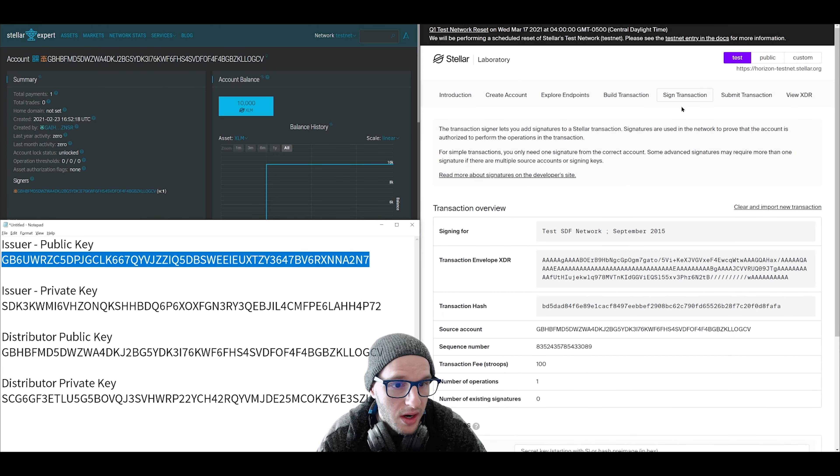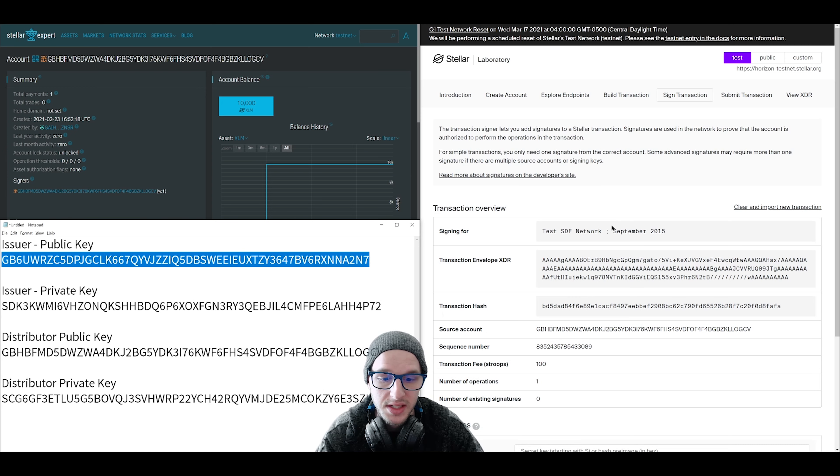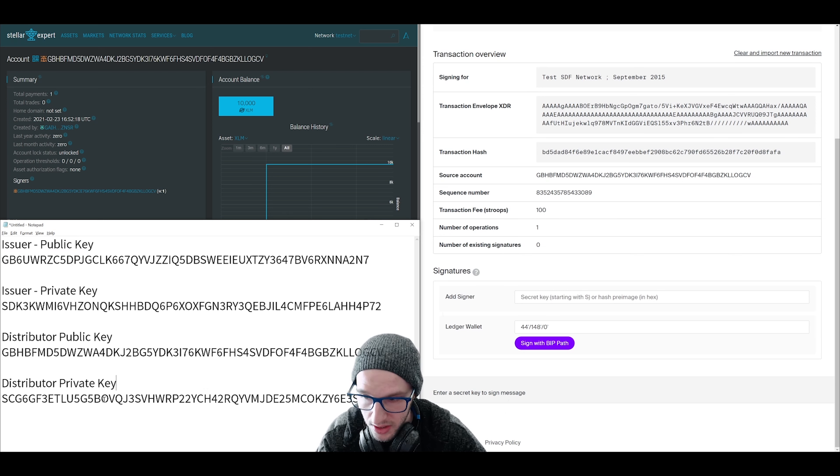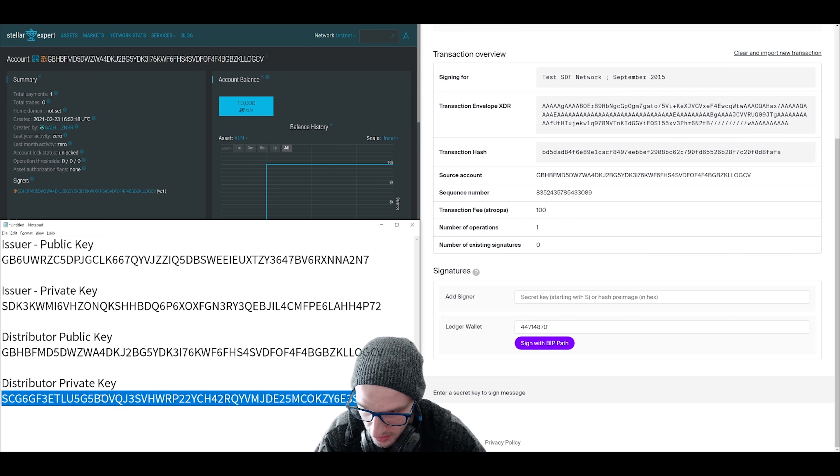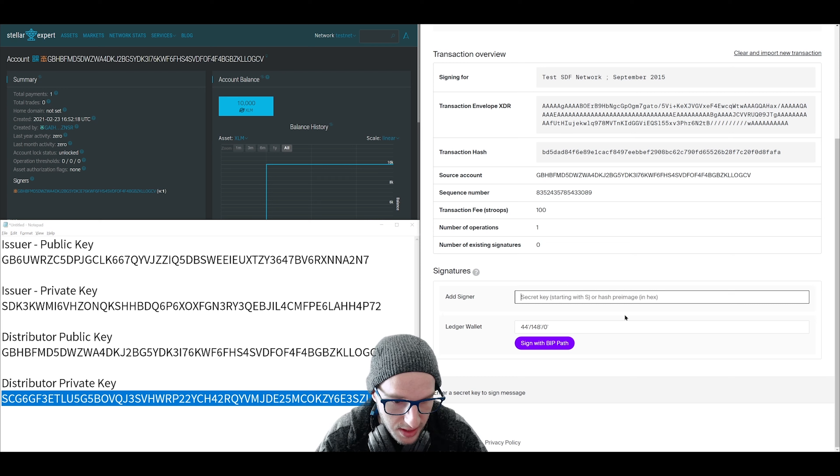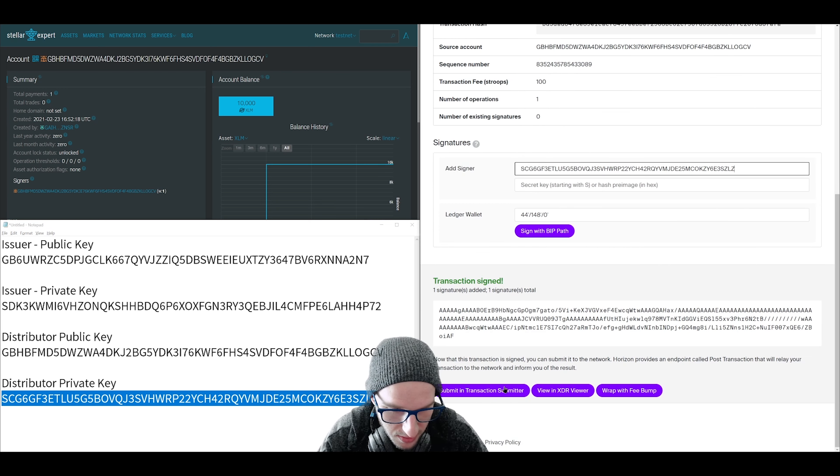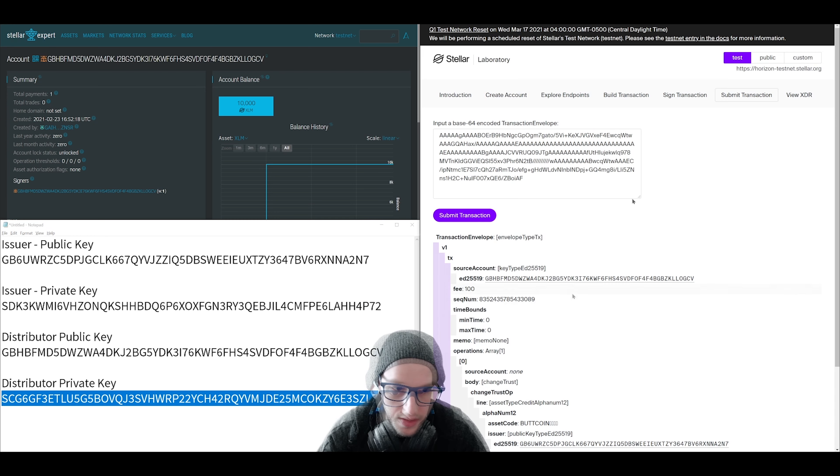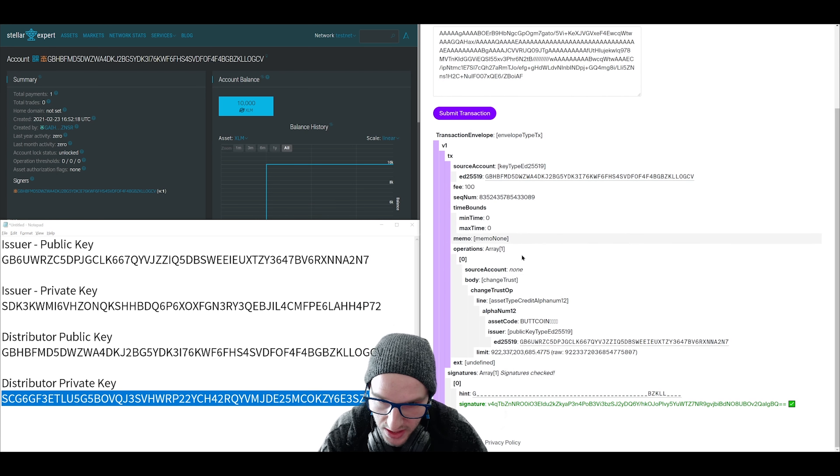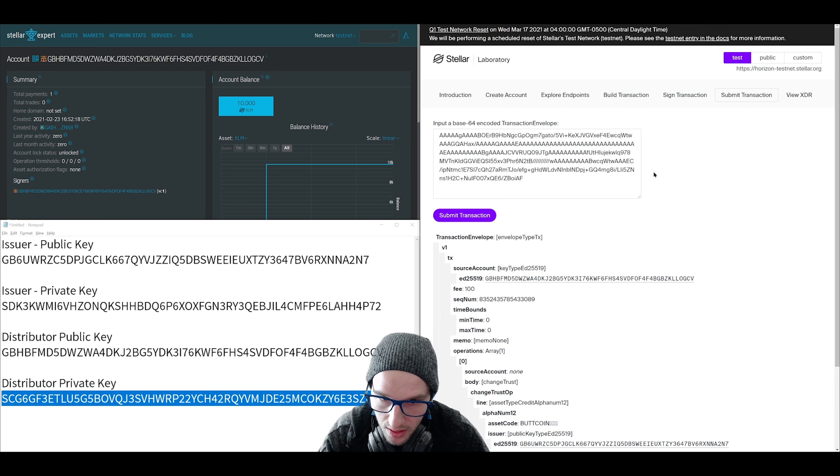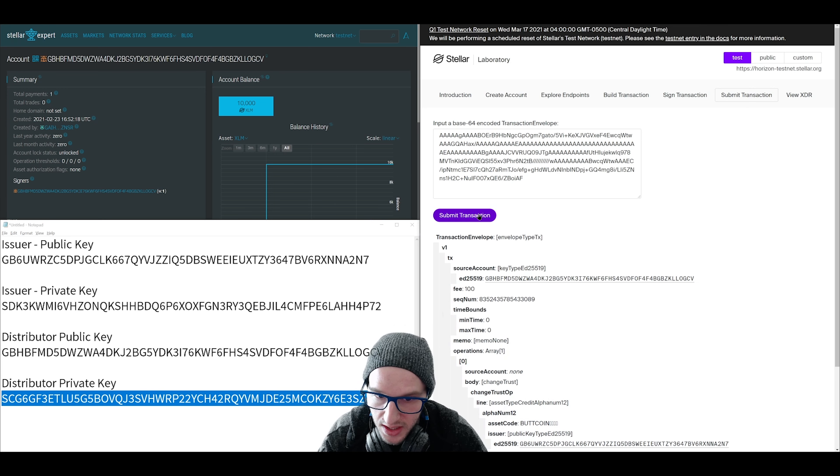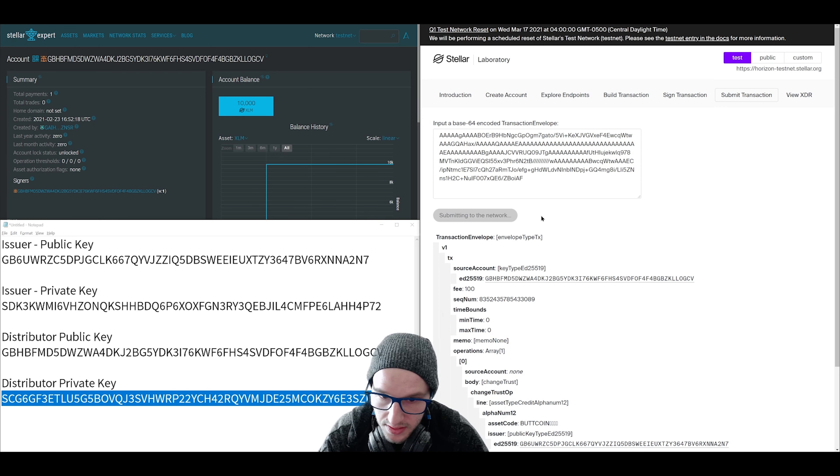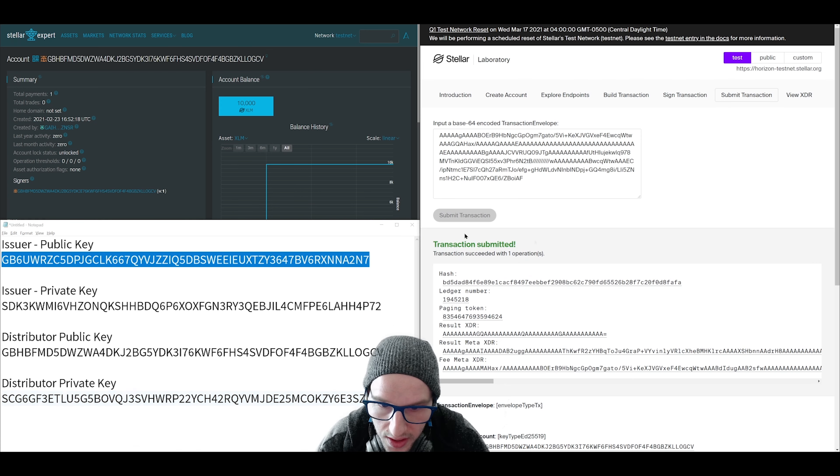So now we are on the sign transaction page. This is where we authenticate the account performing the transaction. So we are going to grab the password to our distributor account, the private key. We're going to copy that and paste that in the signature field right here. And then we click sign in transaction submitter. This is like the pre-confirmation page where you can see all the details of the operation. To submit, you just click submit transaction. Takes a couple seconds. There you go.